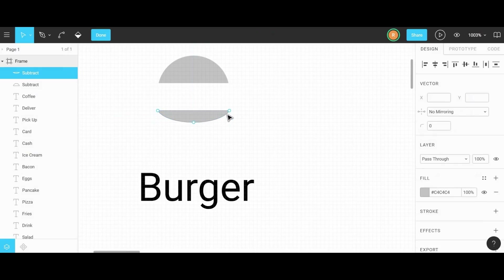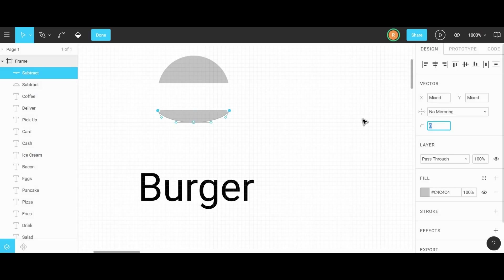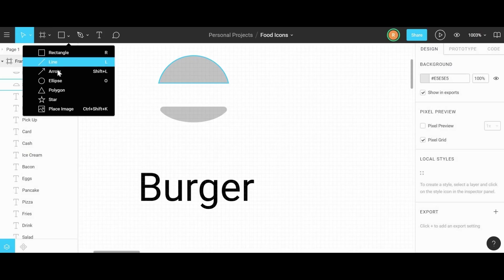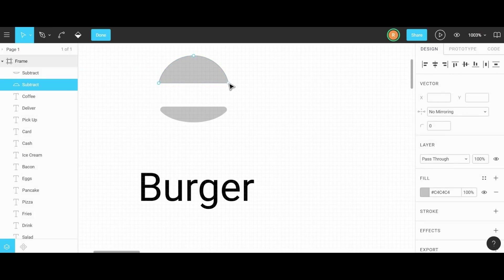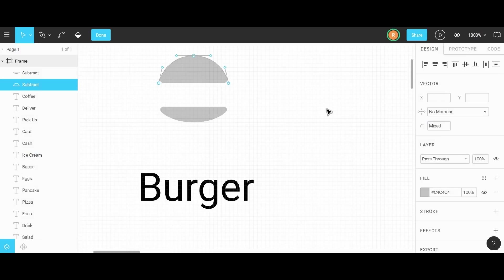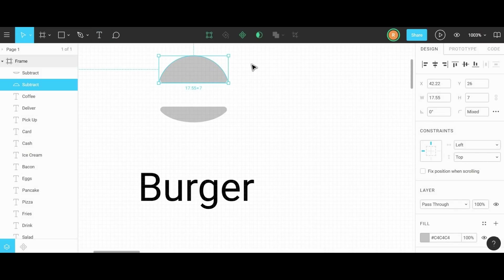Next, by double clicking the bottom bun, we can edit the anchor points to add some roundness to the corners. I'm going to grab these two anchor points and change the corner radius to one in the right menu. We can do the same for the top bun — grab those similar anchor points and set the corner radius to one pixel. That makes the ends a little less harsh and more natural to the feel of an actual burger bun.